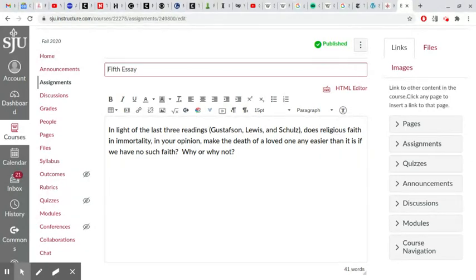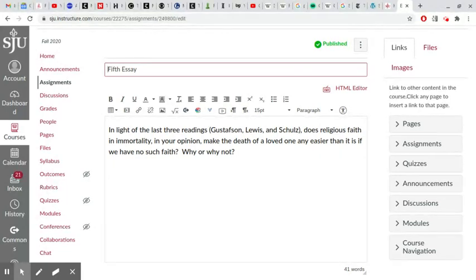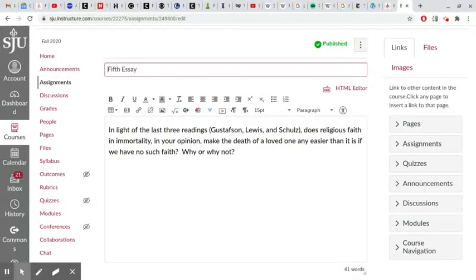Some of us have religious faith, and included in that religious faith is a belief in the immortality of the soul or an afterlife or survival, however you want to put it. Some of us do not have such a faith, and some of us do not believe in an immortality or an afterlife.